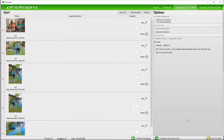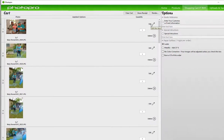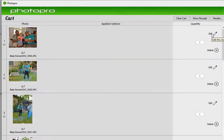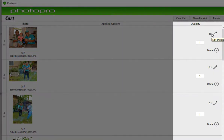View cart. You can edit your order as needed. You can edit the image if you want to change the size or the cropping. You can delete, or you can change the quantity.